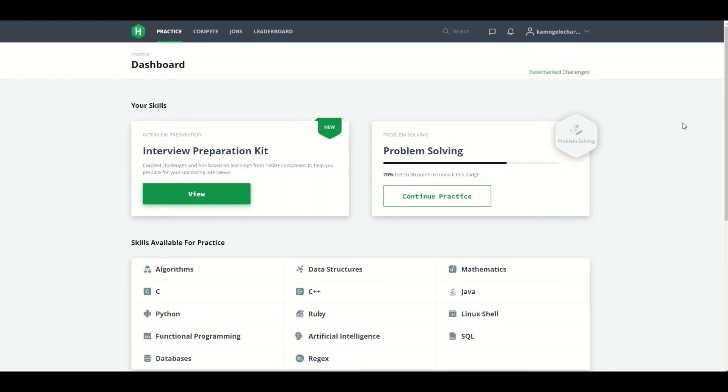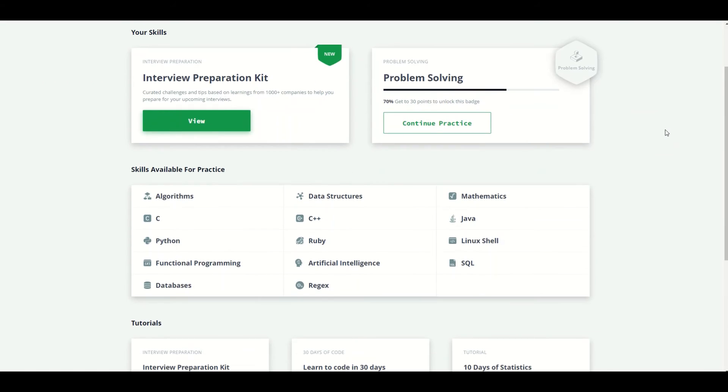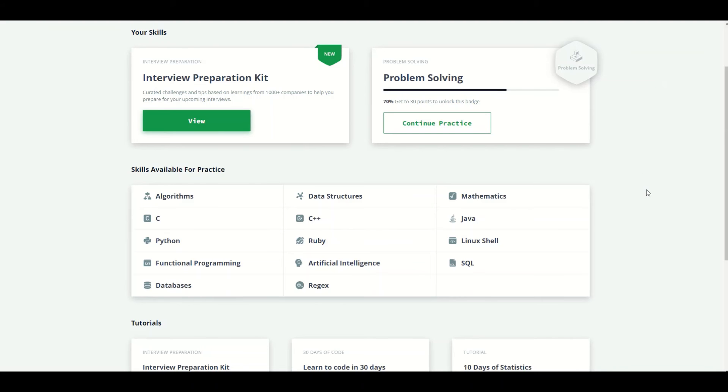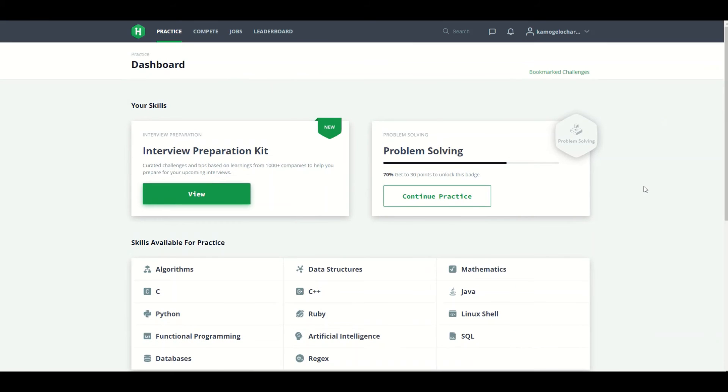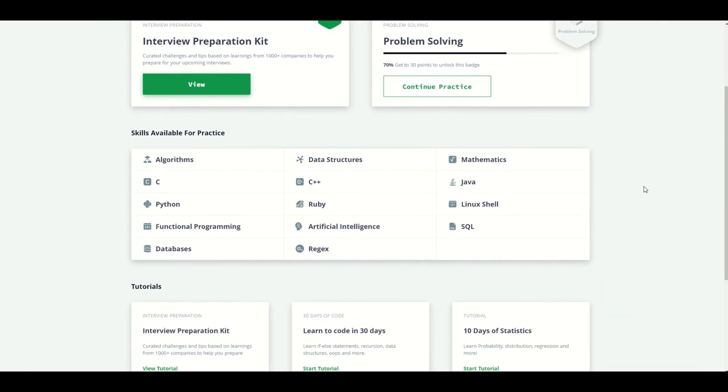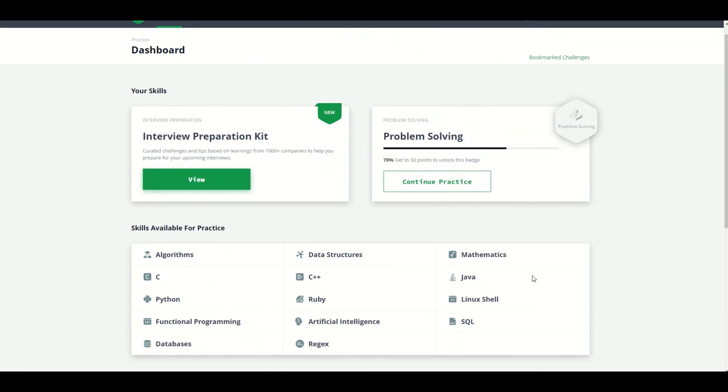But now I see a lot of companies are using Codility. I wonder why, but yeah, this is Hacker Rank. And yeah, I remember it used to have C Sharp, or was it me? But I haven't used this in a minute, so yeah, it might have changed. But Hacker Rank is also cool.